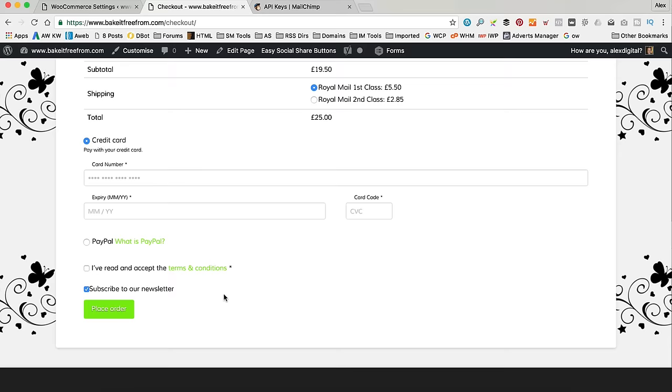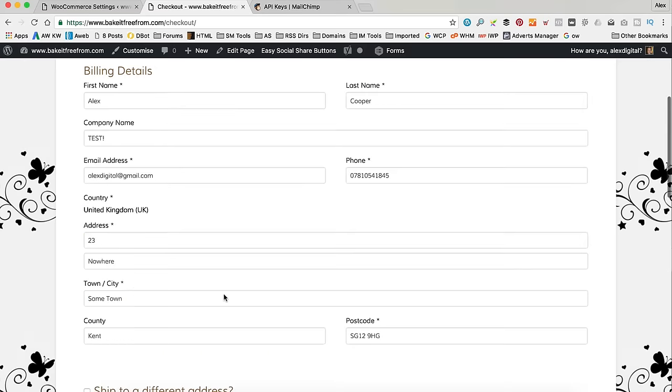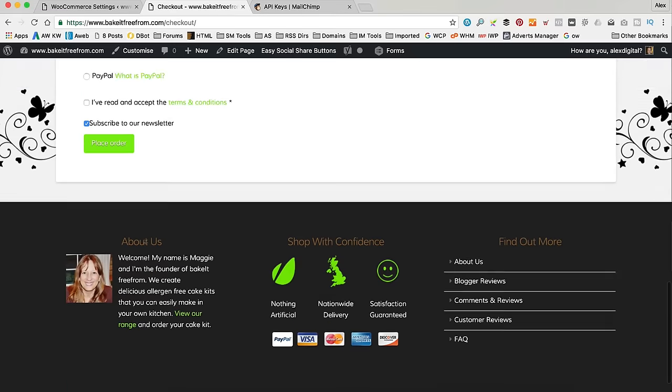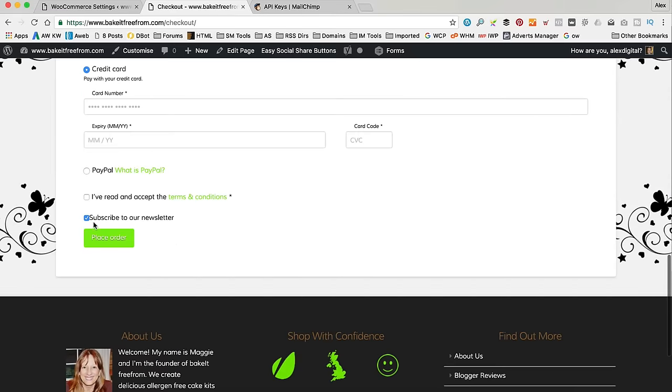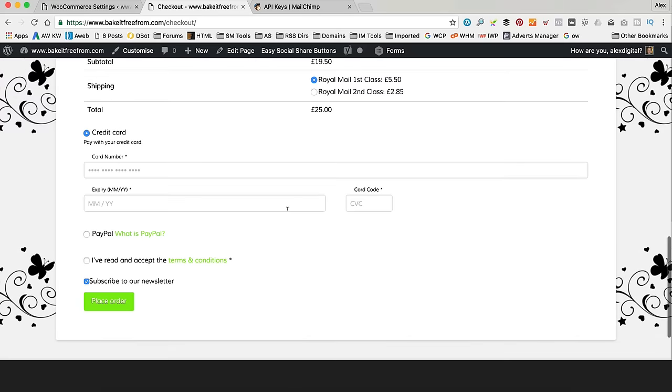So, that's it. That's it. We're done. So, now if anyone places an order and obviously if they leave that ticked, they untick it, they won't. But if they leave it ticked, they will be added to our MailChimp.